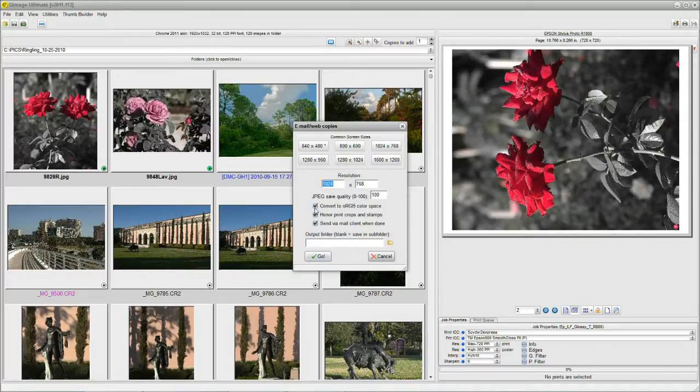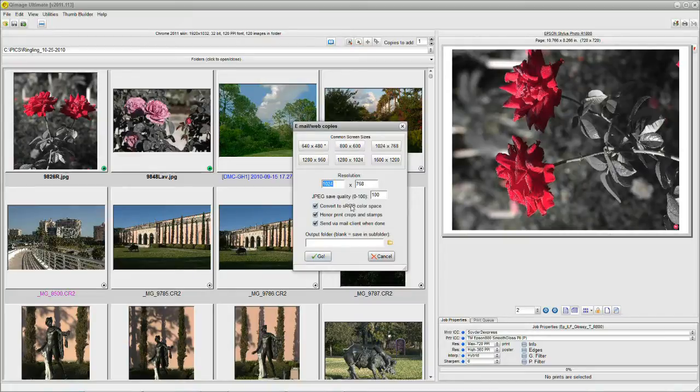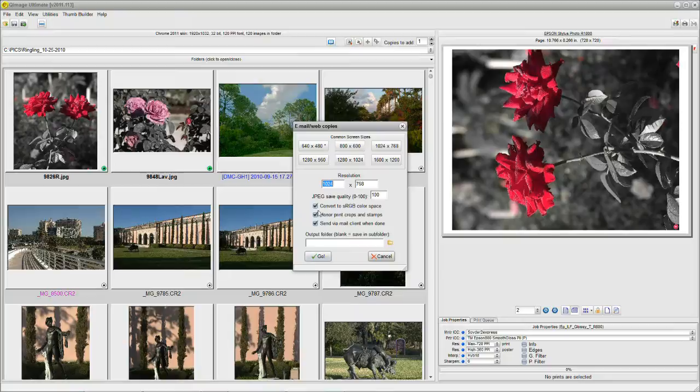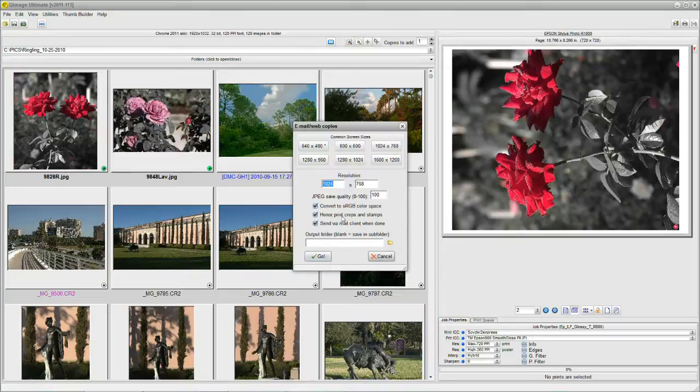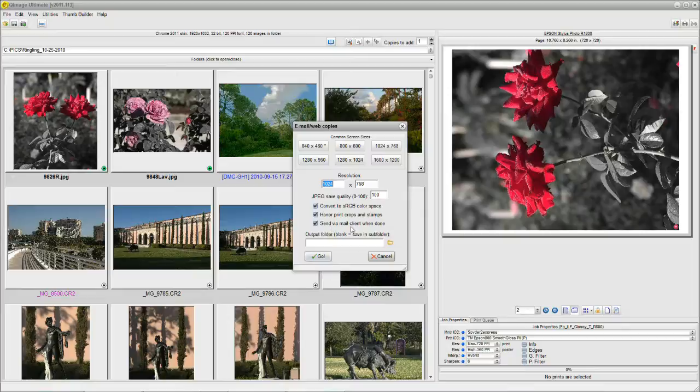The first one is saying OK to convert to an RGB color space. That's a useful thing. Generally, you leave it selected just like that because most people are going to see the images on their screen, and that's where it should be. The second check mark says Honor Print Crops and Stamps. We'll get to that in a moment. And the third says Send Via Email.